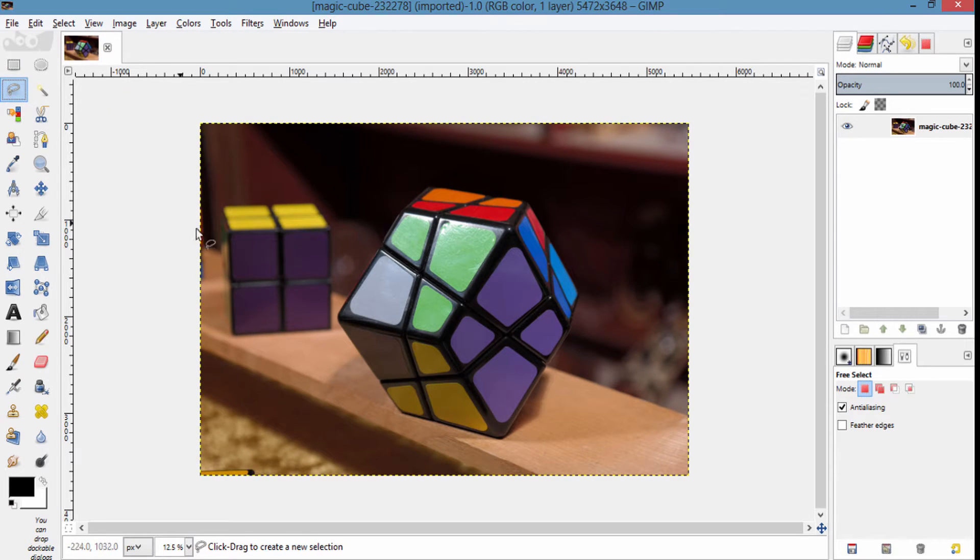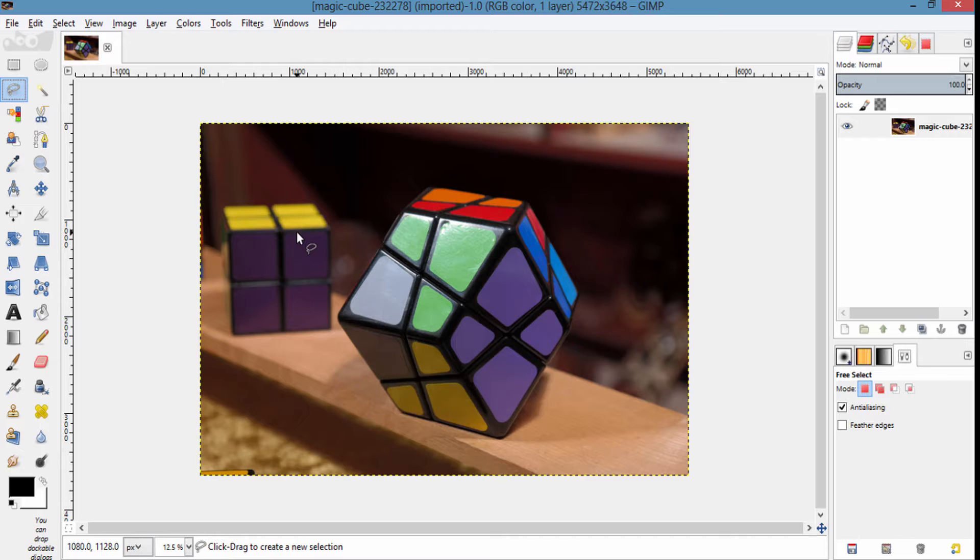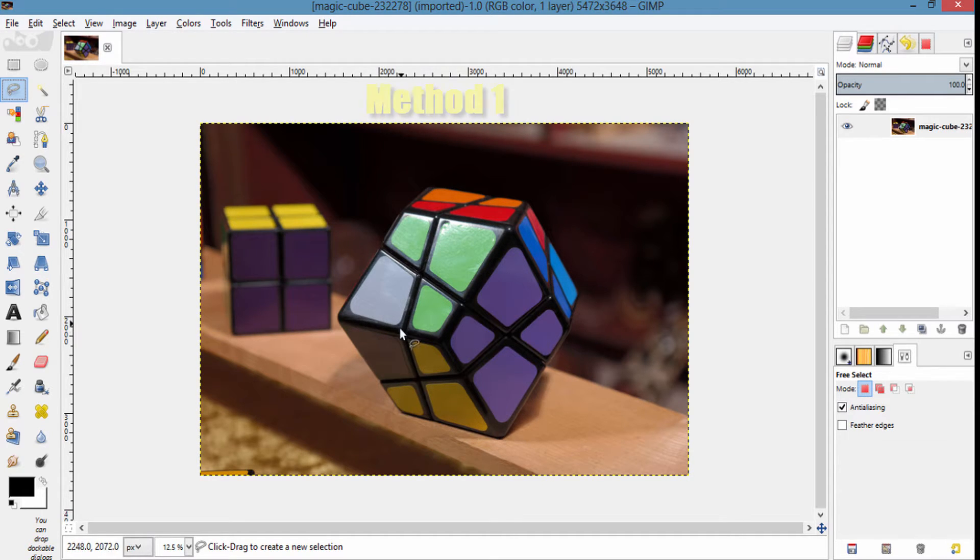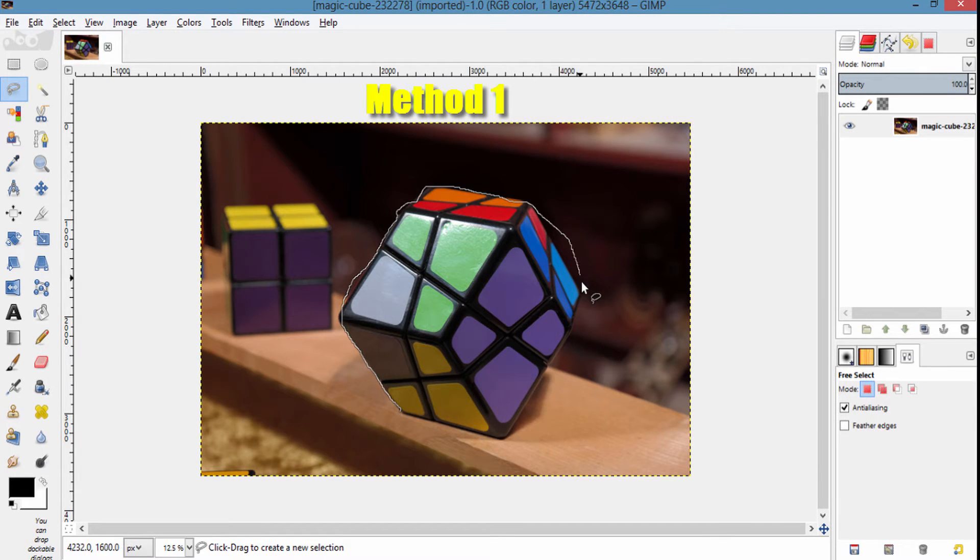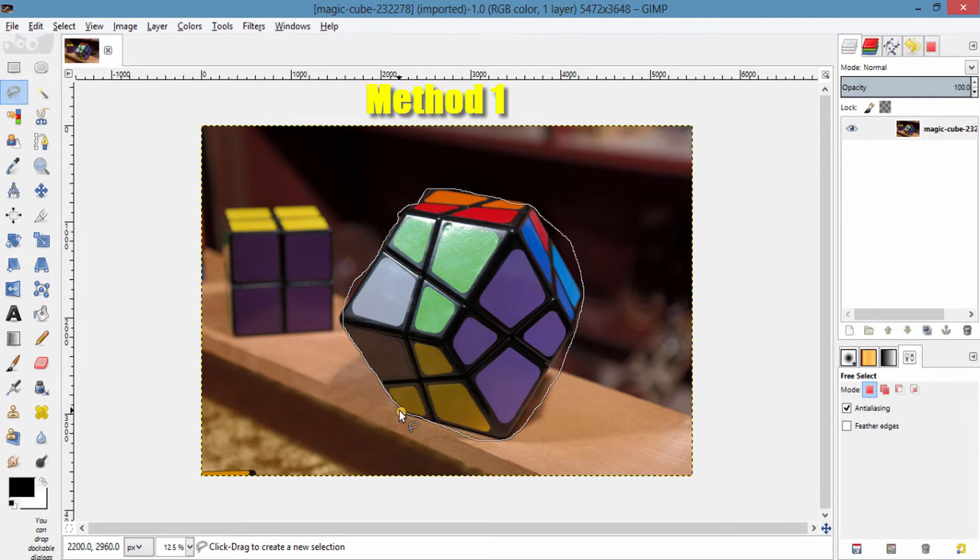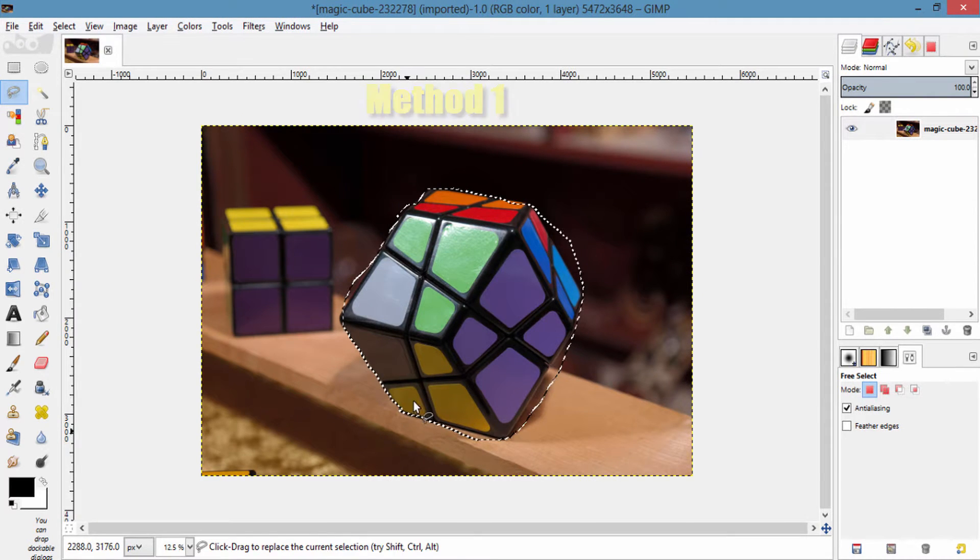Using free select tool, you can select the image using two different types. First one is by drawing using your mouse. This is not the perfect way to do so.